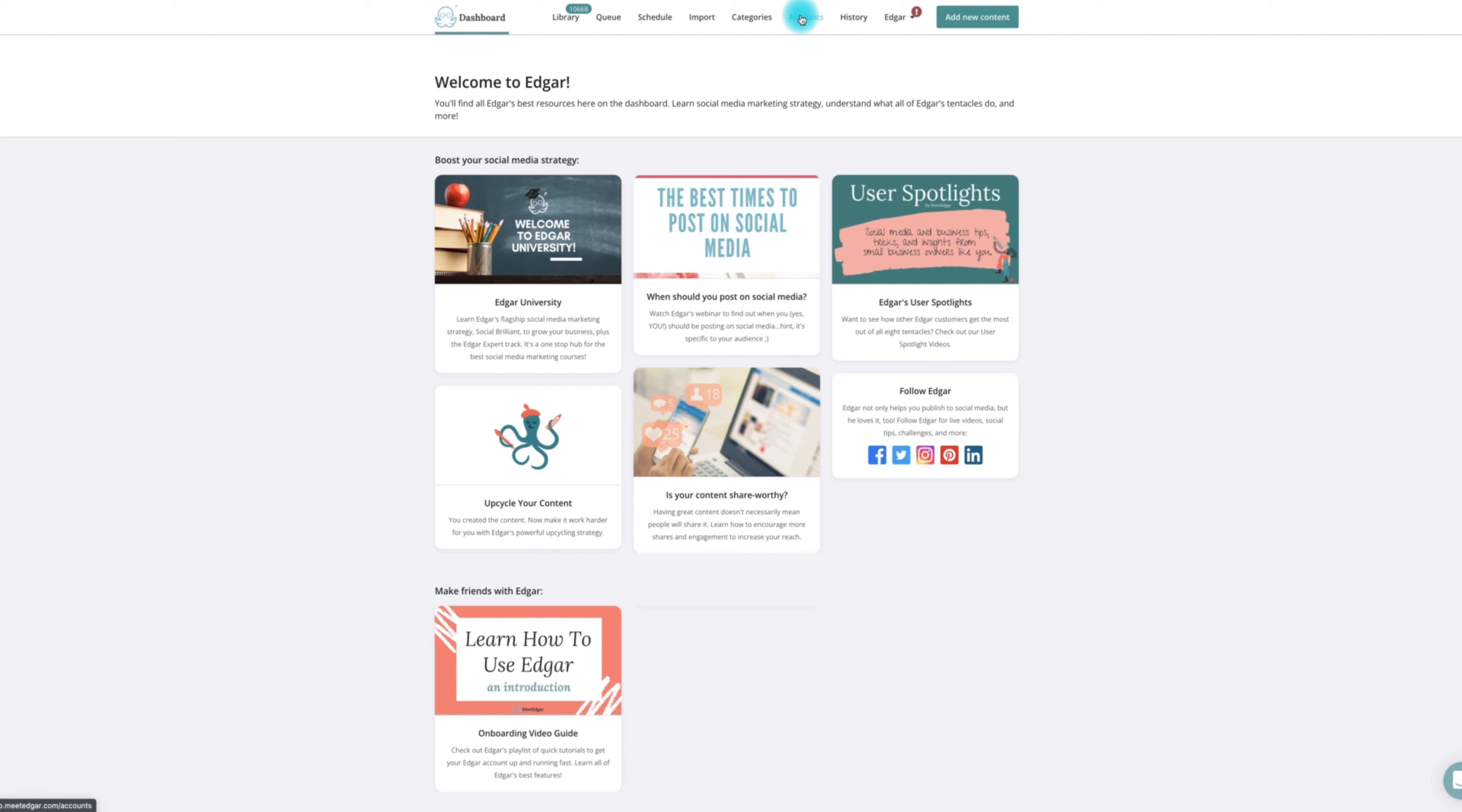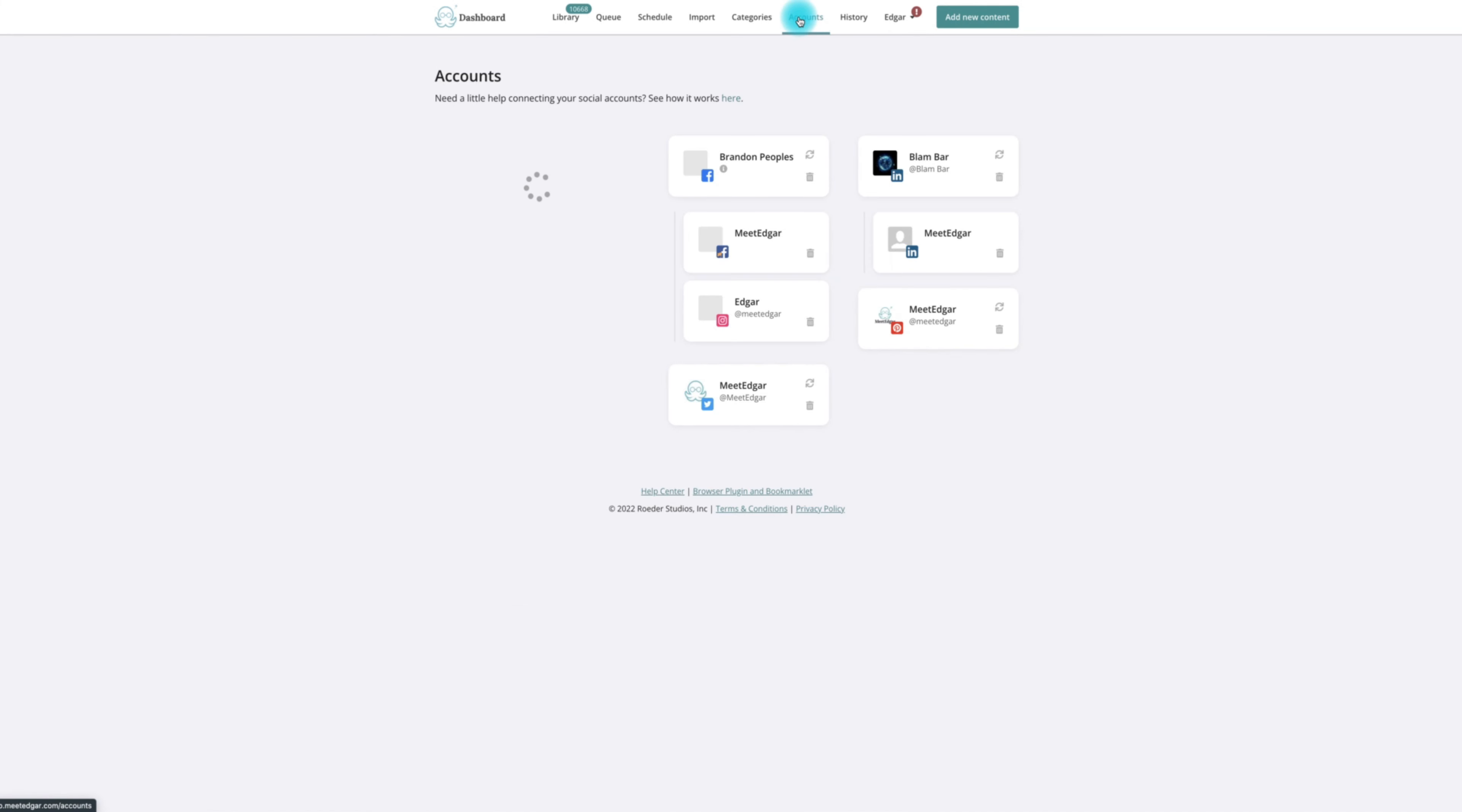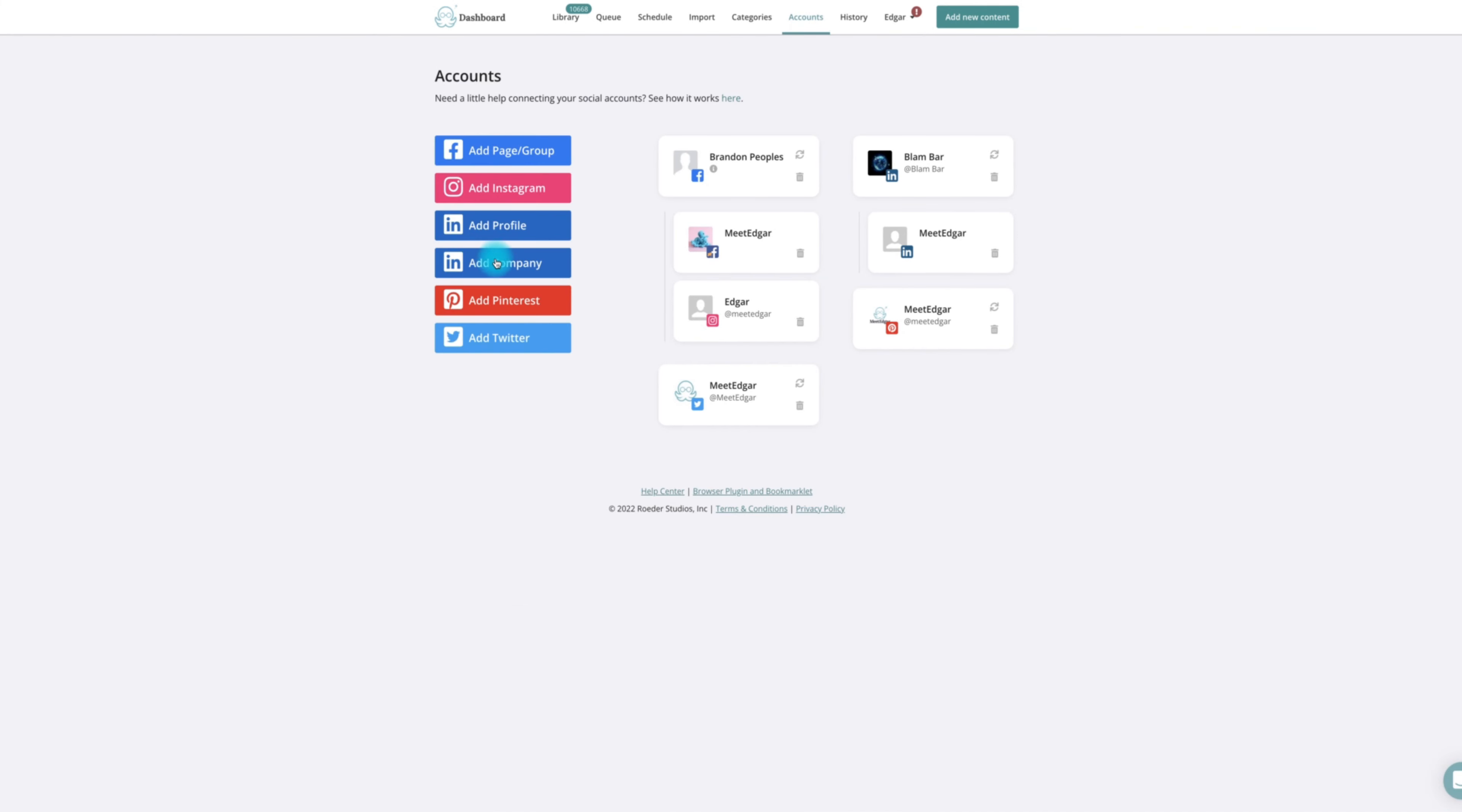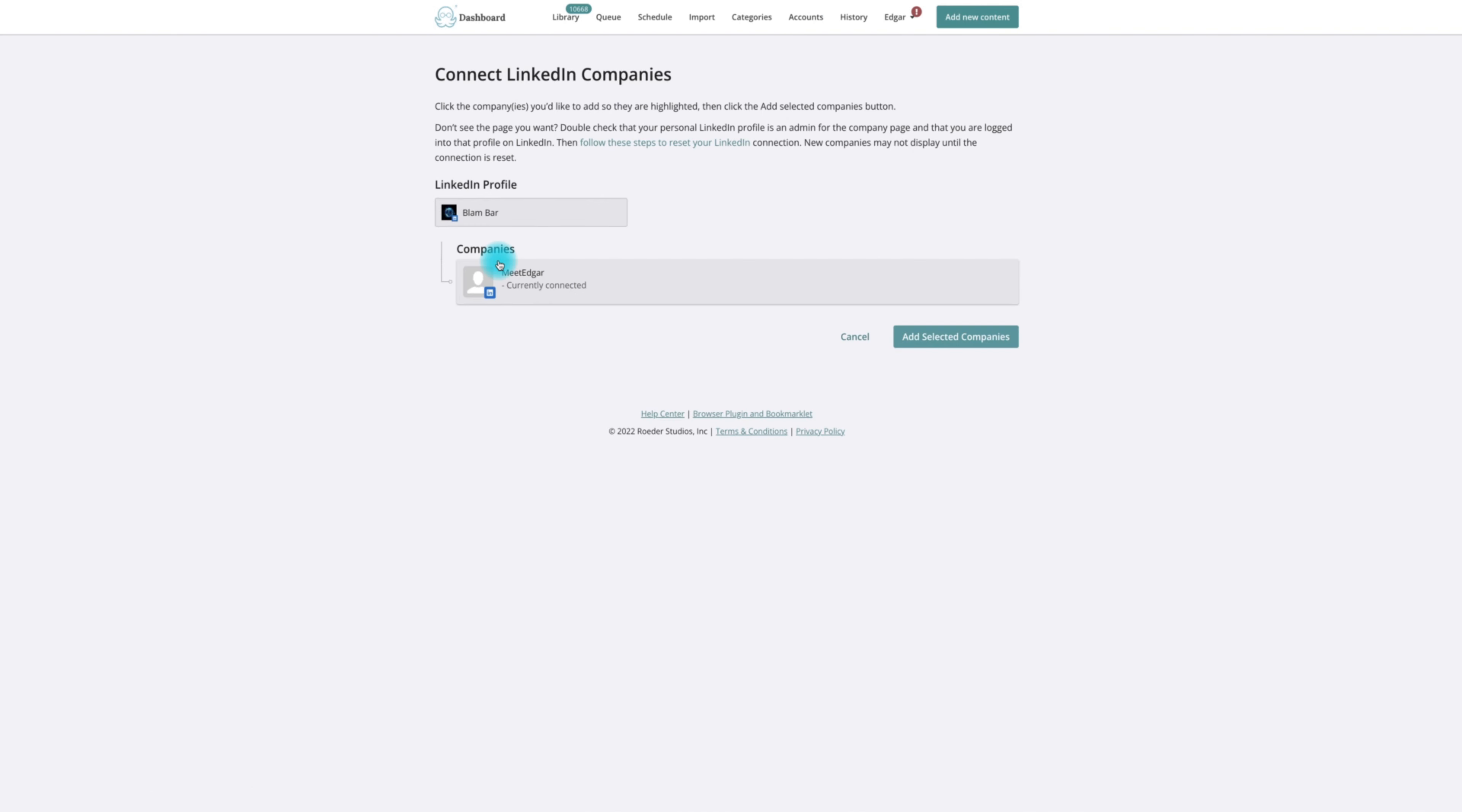Click the LinkedIn company button on the accounts page in MeetEdgar. When prompted by LinkedIn, enter the login information for the LinkedIn profile that is an admin of the pages you'd like to add.